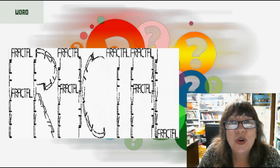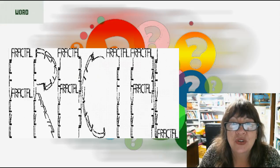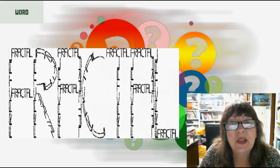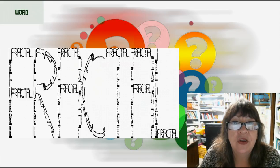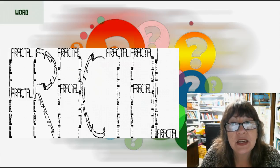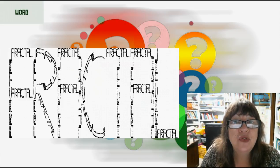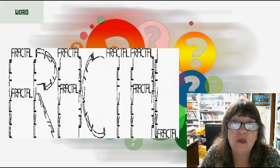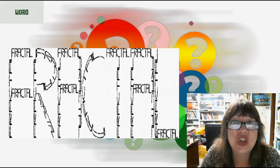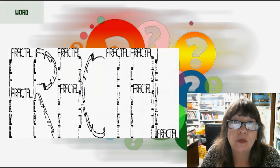The word fractal comes from the Latin fractus, meaning broken, uneven, cracked, and was introduced in 1975 by the same French mathematician Benoit Mandelbrot.